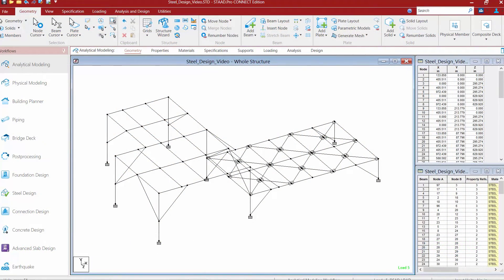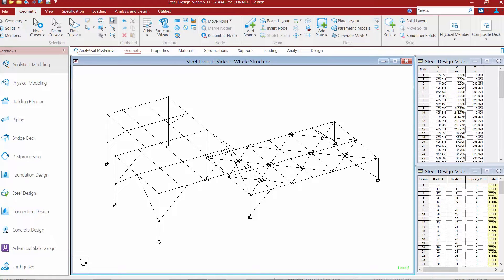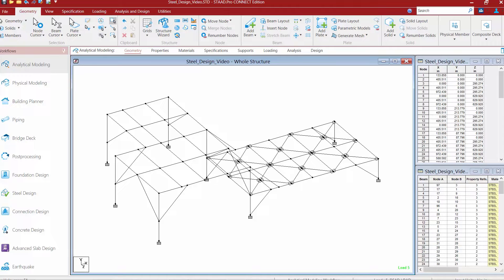We will now turn our attention to the sample model that was supplied with this training course. In STAD Pro Connect Edition, the typical workflow is to move from left to right through the workflow page control area. Before we begin the design process, let's first familiarize ourselves with the steel structure by reviewing the information that has already been created.